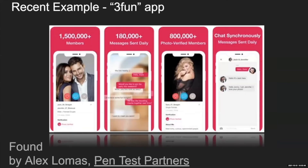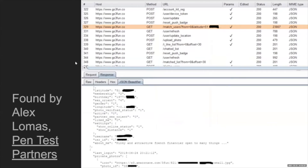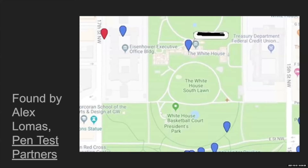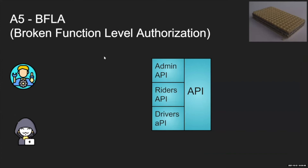Another example was found on a dating app called 3Fun by researcher Alex Lomas from Pentest Partners. He found an API endpoint called match-users, and the response contained all users in your area including usernames, user IDs, about-me sections, private photos, and specific GPS locations. Alex mapped all the users around the White House — and you can find the results pretty interesting.